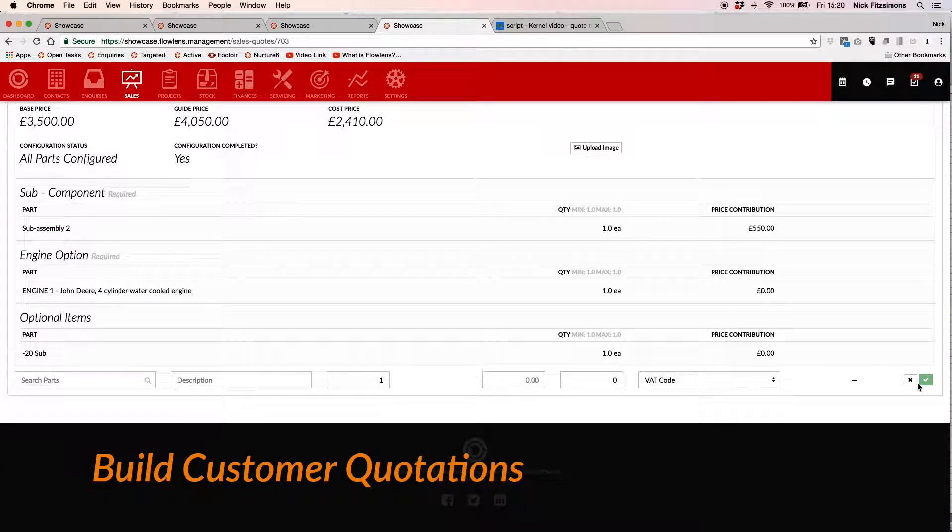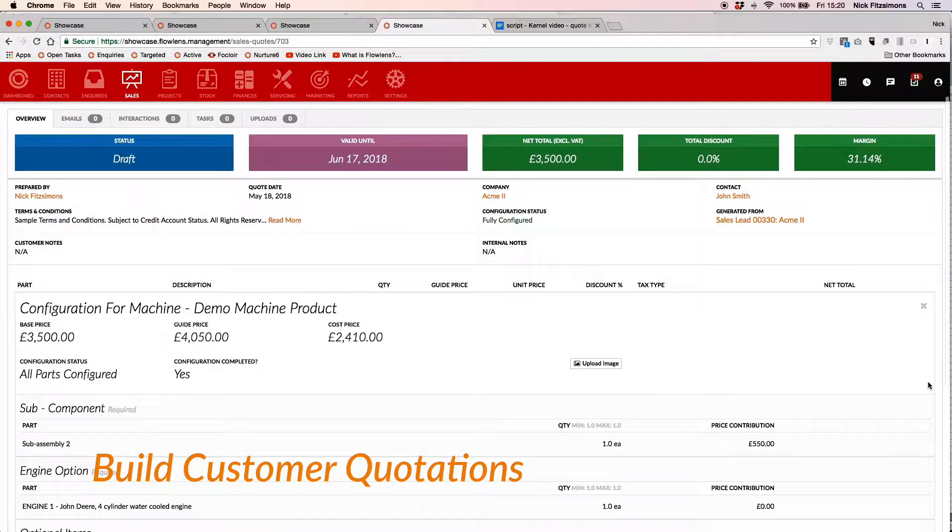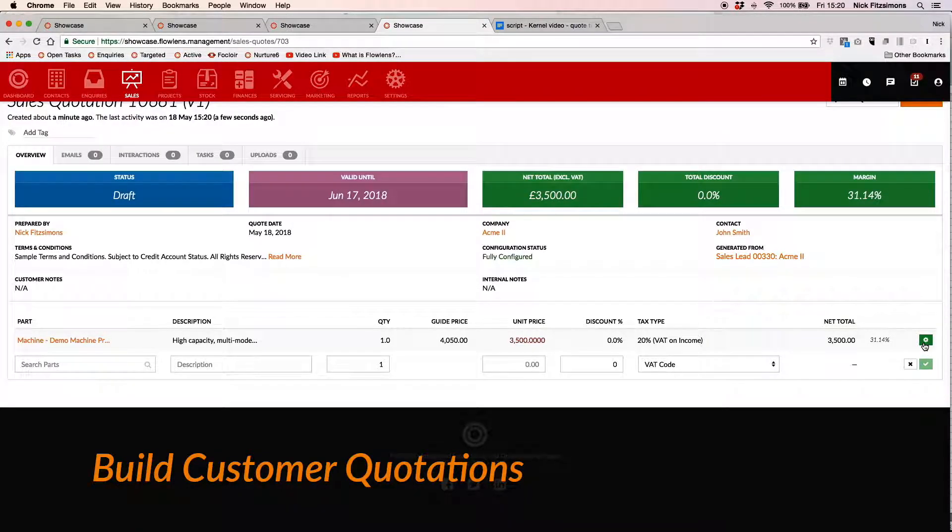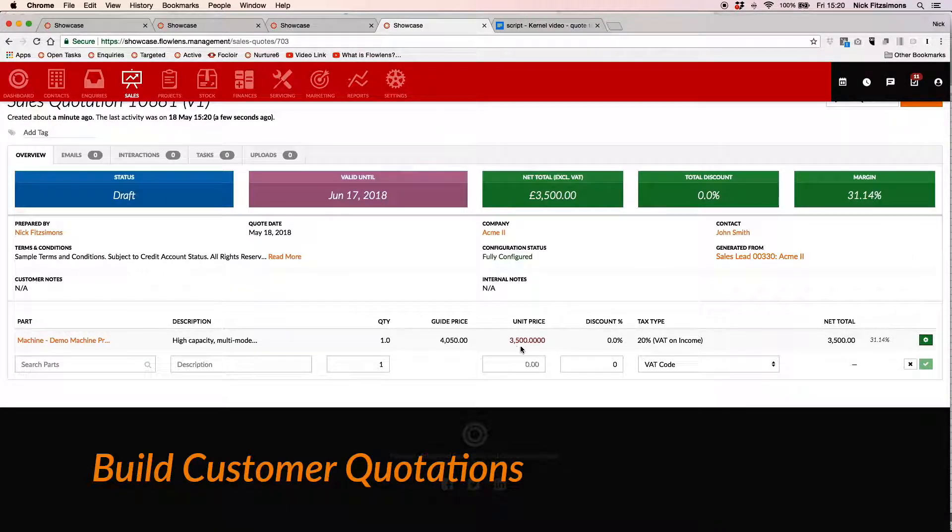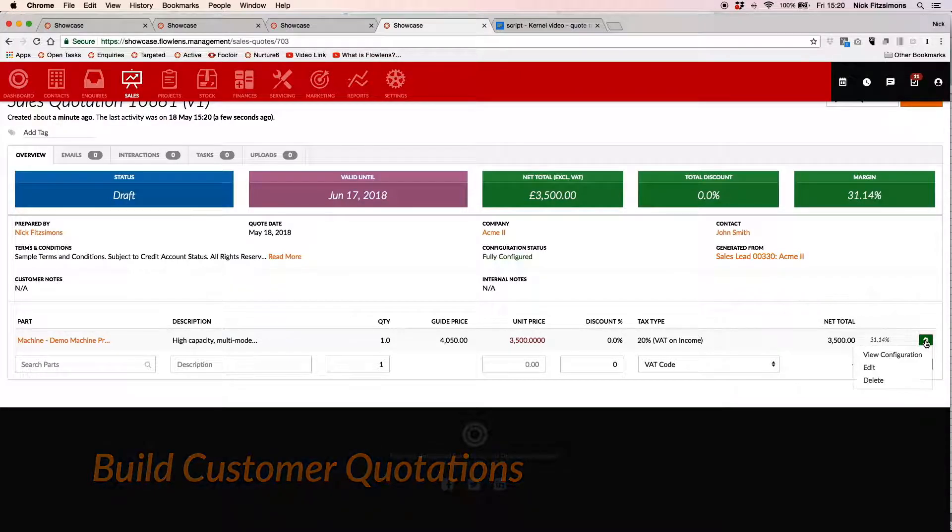Review your quantity and sale price. The margin is worked out automatically by costs stored in Flowlens. You can email a branded PDF of the quotation, right from within Flowlens.